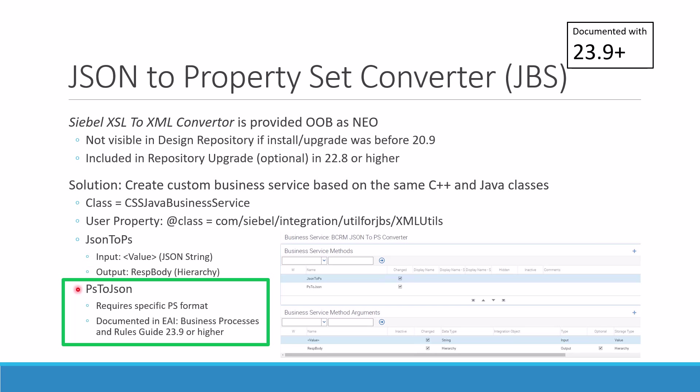The other way around, property set to JSON, is a bit of a head-scratcher for most people as it sometimes works like a charm, sometimes there are very strange error messages about primitive data types. It depends on the property set and requires a specific format. The rules were simply not documented until 23.9, which is the reason I'm doing this video - it's now officially and fully documented in the EAI guide business processes and rules in 23.9.